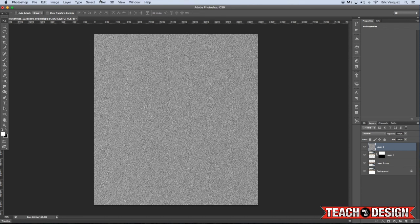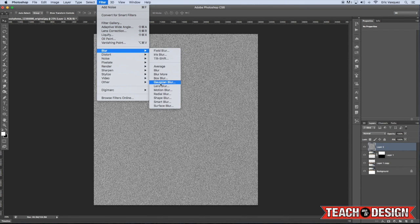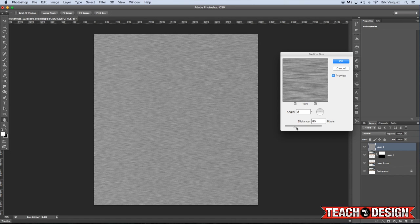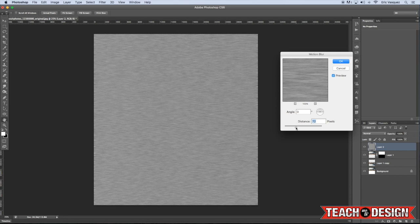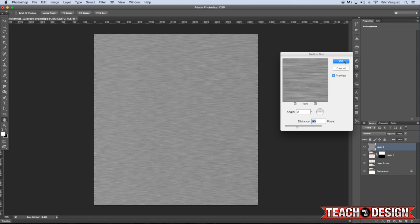Now, once again, we'll come up to the Filter menu and do another Motion Blur. This time, though, instead of going up and down, we want the Motion Blur to go side to side. So let's do a Motion Blur of about 90 pixels with an angle of zero, and hit OK.